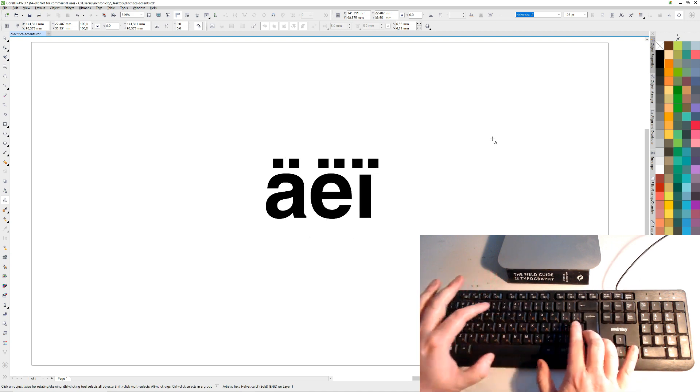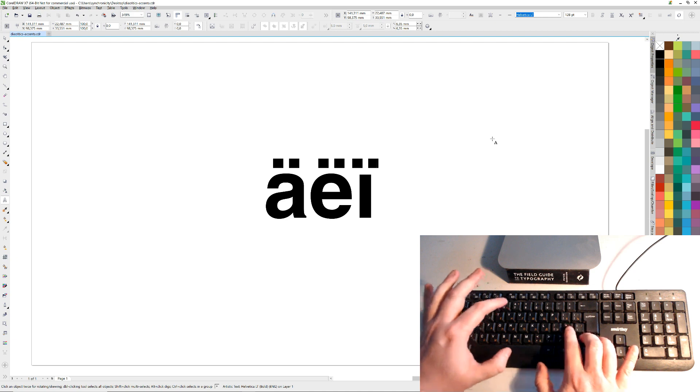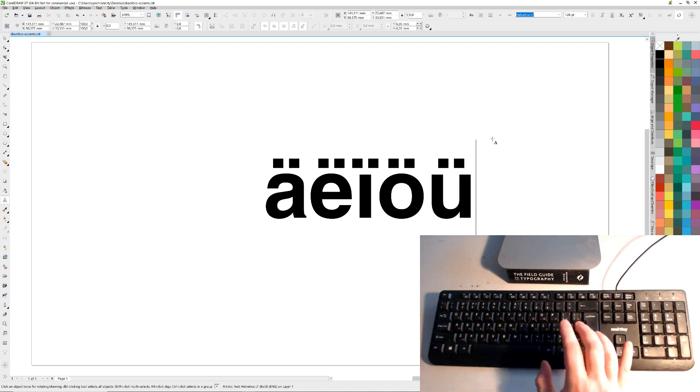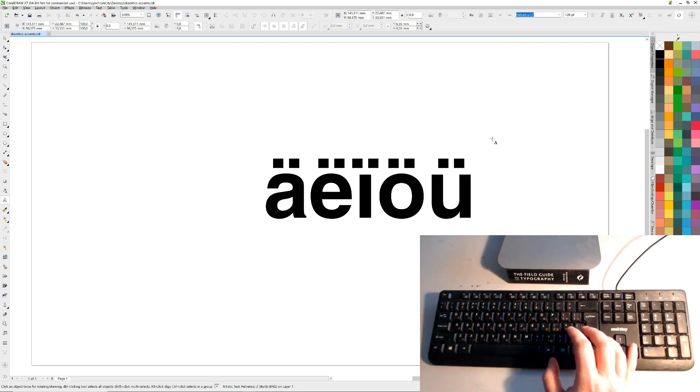All right, that helps if you want to spell naive correctly, for example. So they're the umlauts or dieresis or something I think they're called.